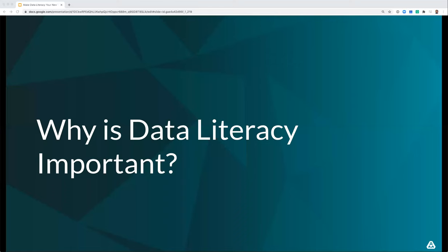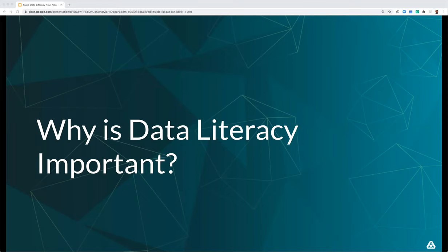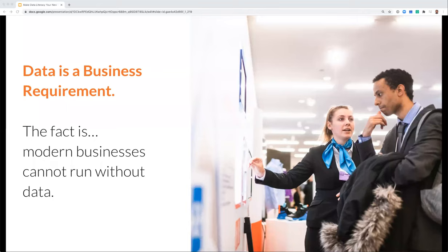So why is data literacy important? Now that we know what it is, let's talk about the reasons why. Data is a business requirement. The fact is that most modern businesses can't run without data today. Try building a business case without any data — it's not possible. Try understanding conversions without data, or analyzing your marketing efforts to determine what's working. You just can't do it. We need data to run our businesses.